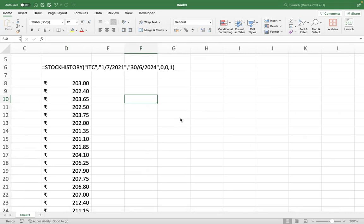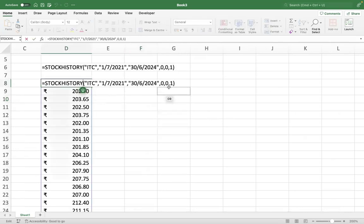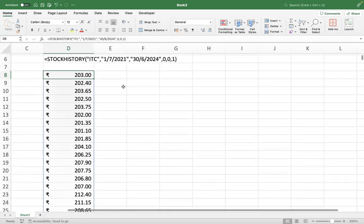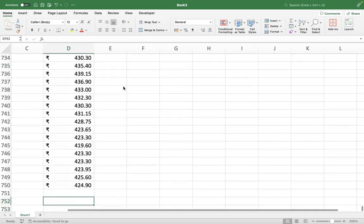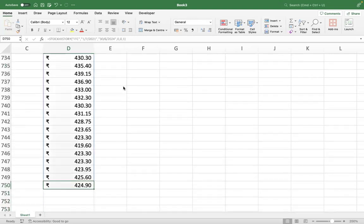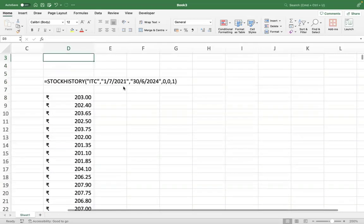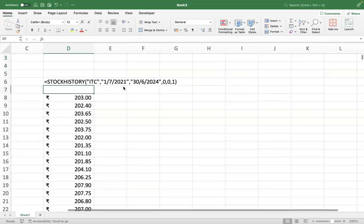I have given, please look at the syntax: stock history ITC is the name of the stock, first of July 21 to 30th of June 24, 0-0-1. What is 0-0-1? Basically it tells you that I am taking daily prices with the close prices. Neither am I taking high nor low, I am taking the close prices on a daily frequency. So the moment you do this, the entire array gets populated. Aaj ki date pe you'll see around 424 or 425 is where your ITC stock is trading. That is basically your stock history function.